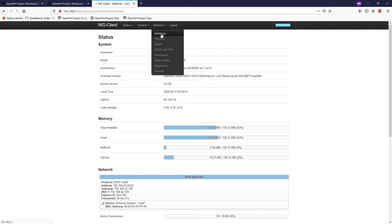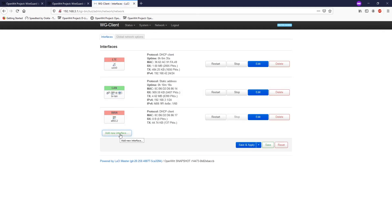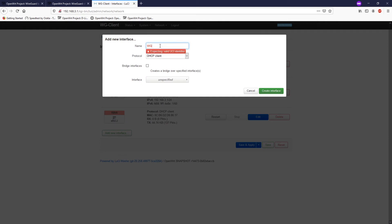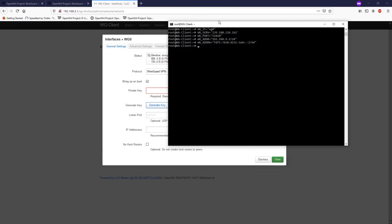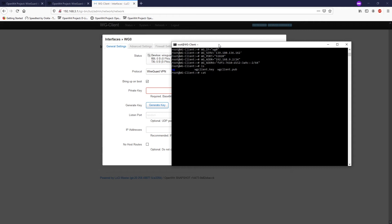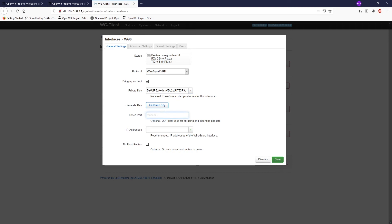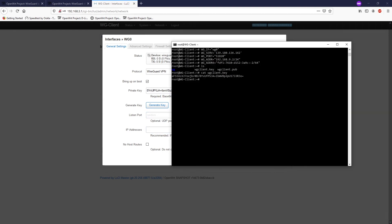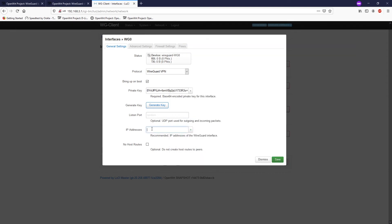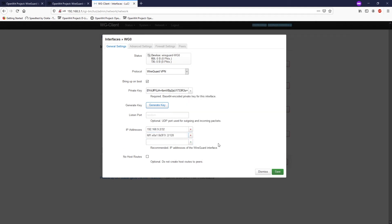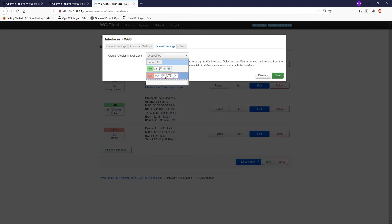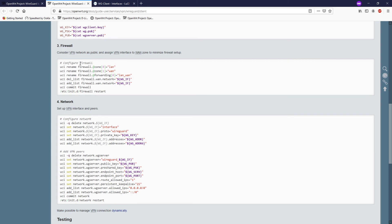Go back to the router, navigate to Network > Interfaces, and add a new interface called wg0 for the WireGuard VPN. Create the interface and get the private key — run cat wireguard-client.key and paste it in. Set the listen port to random, configure the IP address to 192.168.9.x, and on the Firewall settings assign it to the WAN zone, as the tutorial specifies: consider the VPN network as public and assign the VPN interface to the WAN zone to minimize firewall setup.